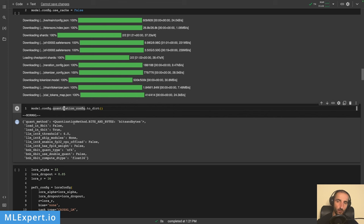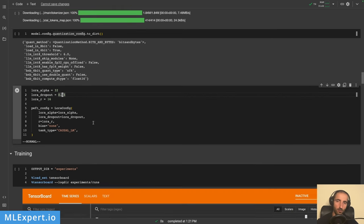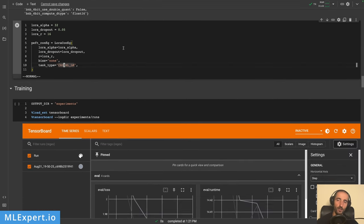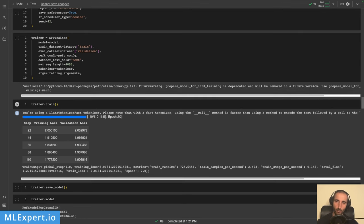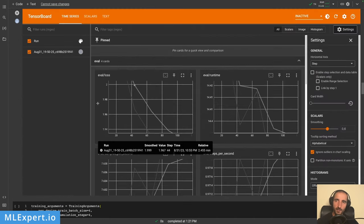It also works with AutoGPTQ if you want to try that. I use a LoRA config with a rank of 16, a scaling factor (alpha) of 32, and some dropout. You can experiment with these settings for your own datasets. I'm using causal language modeling for the task, which predicts the next token. I ran this for about 12 minutes on a V100 GPU — the T4 will likely take two or three times longer, but it's still very feasible.